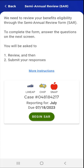To begin completing the SAR, the user would tap the Begin SAR button at the bottom of the screen. Please note that if the user began filling out the SAR form but left the app and returned later to complete it, the button would say Resume instead of Begin SAR.